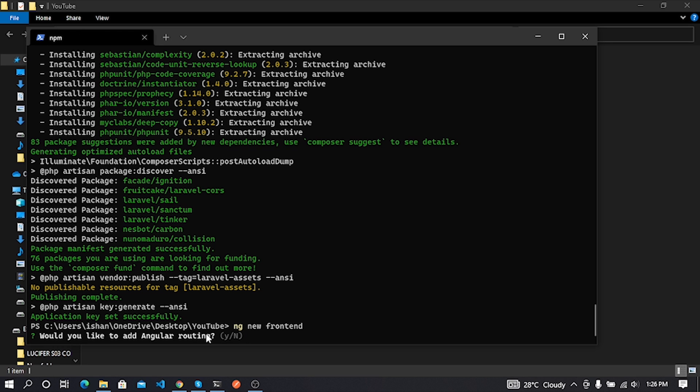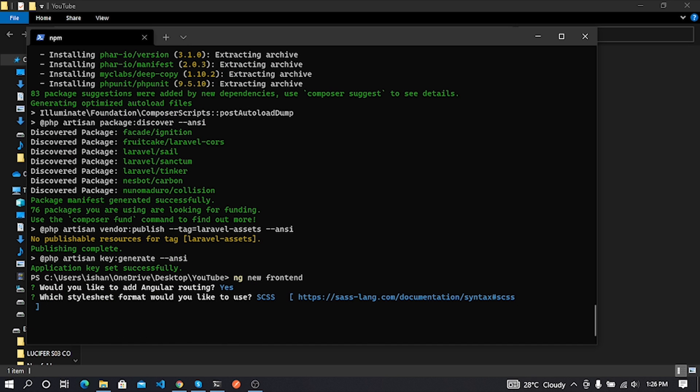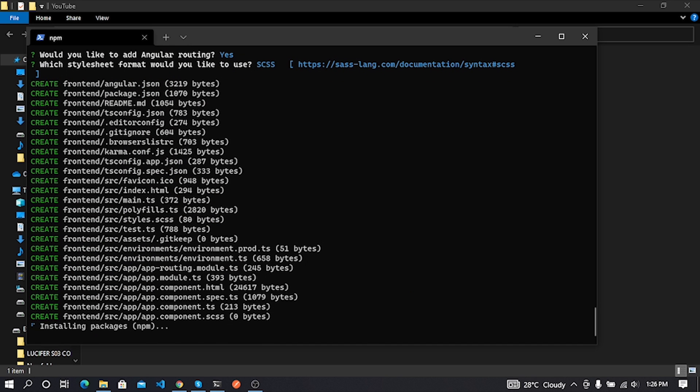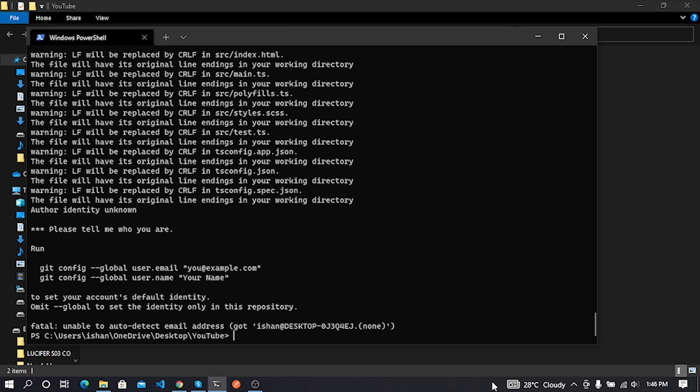I need Angular routing in my project, therefore I enter Y to confirm it. Here I use SCSS for my project styling, so I select SCSS. Now our project is being created by Angular CLI. Now our Angular project installation is finished.